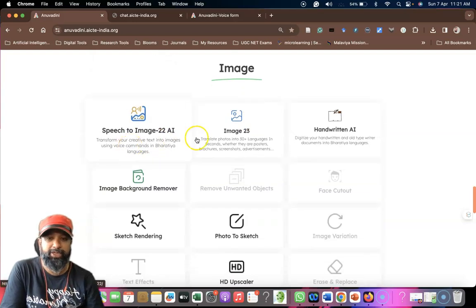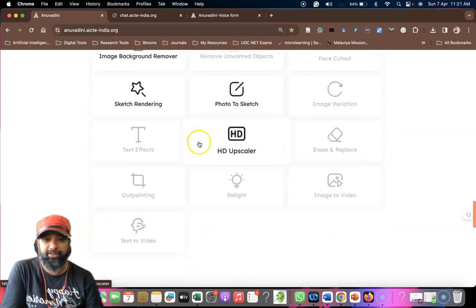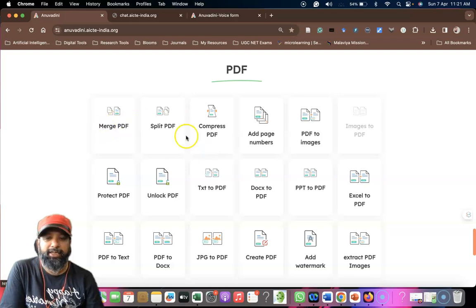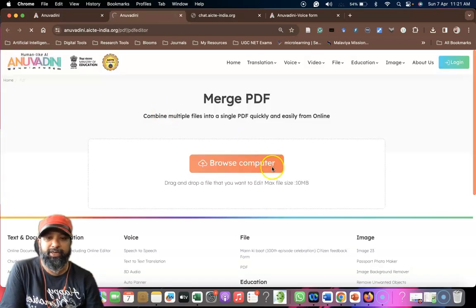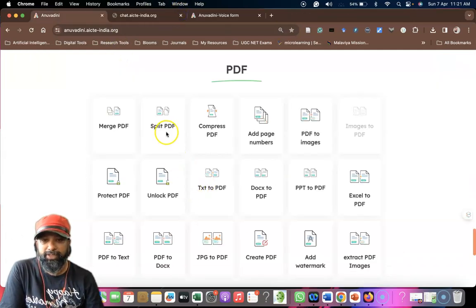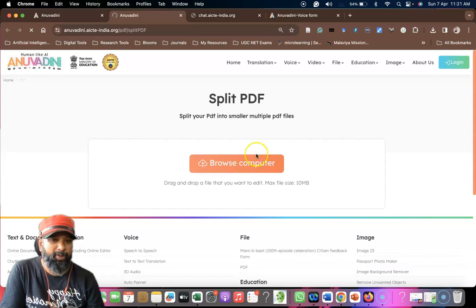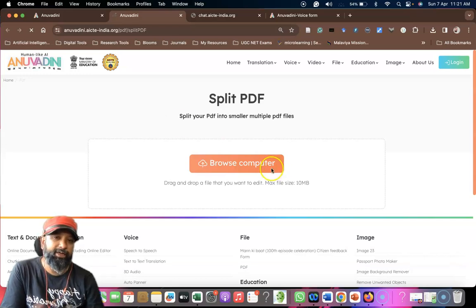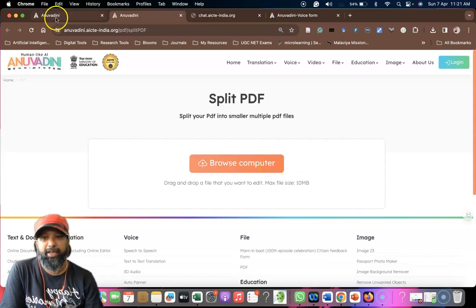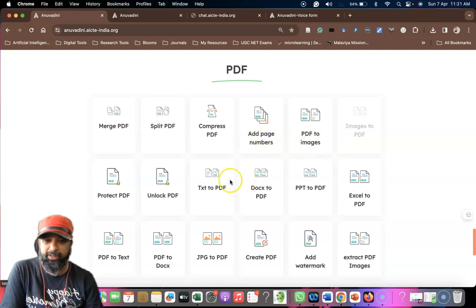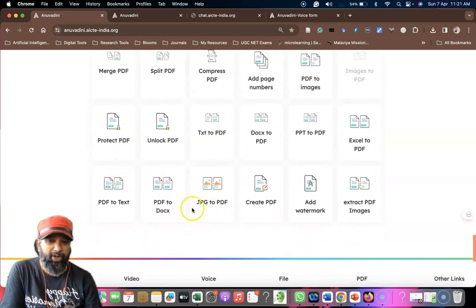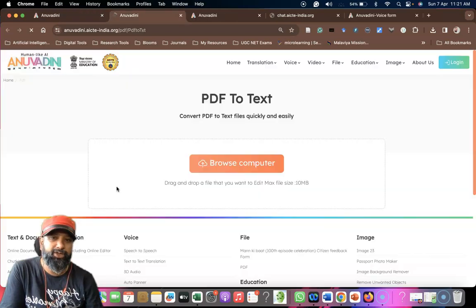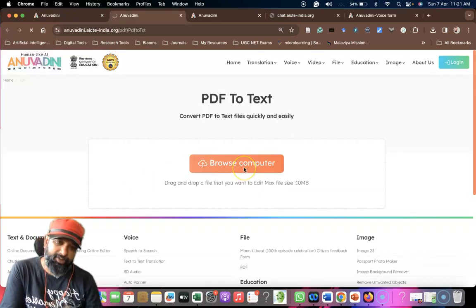We have file, education tools, and image like speech to image, image from text, handwritten OCR as I already highlighted. Suppose you like to go into merge PDF, you can browse your computer and merge. If you like to split PDF, you can upload your file and divide it into number of pages. Similarly, if you like to add page number, you can go with this, text to PDF, unlock video, protect PDF, PDF to text.